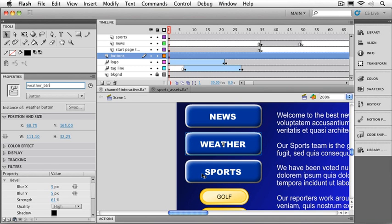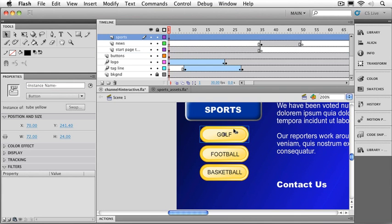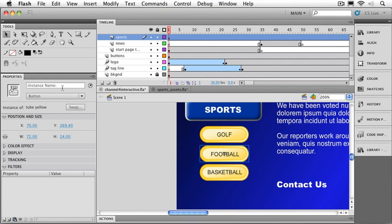We'll set up sports underscore BTN, and then let's go back down to our other buttons, and we'll do the same thing for the buttons we got from the common library. Golf underscore BTN, football underscore BTN, and of course basketball underscore BTN.